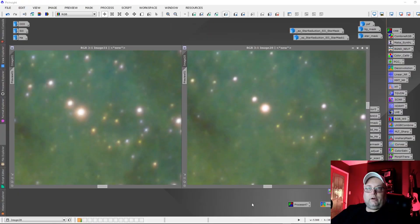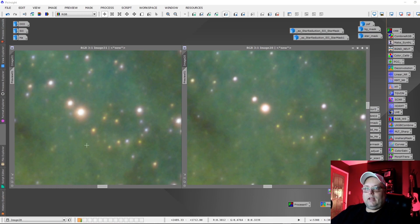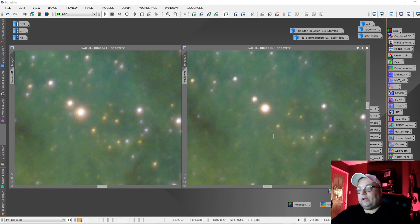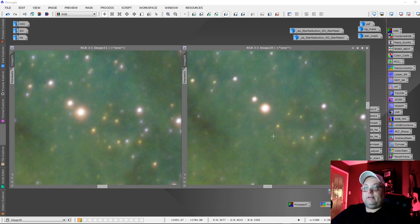Let's have a look at reducing star halos and minimizing them in PixInsight. We have PixInsight open and I've got the end result showing here. On the left is the image with no halo reduction applied — you can see the halos around the stars. On the right is after I've applied the halo reduction technique, and we can see the halo has been reduced quite a bit. This helps make our stars look better and the overall image look better too.